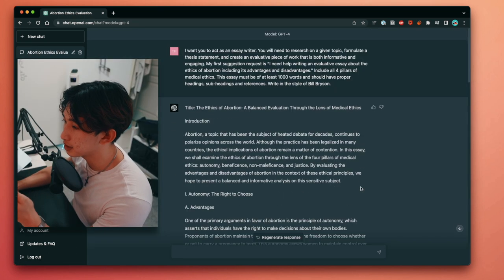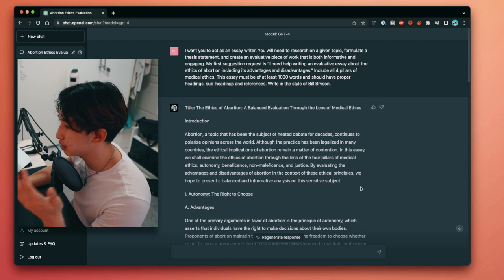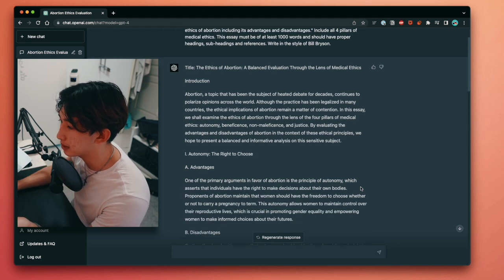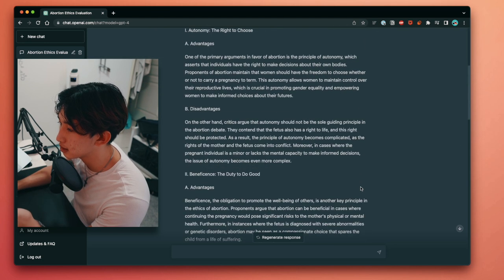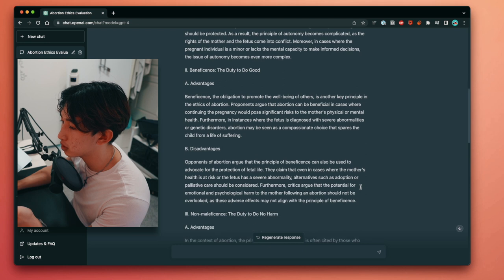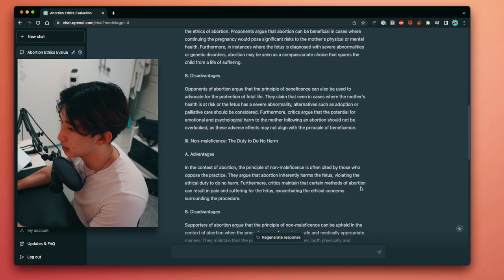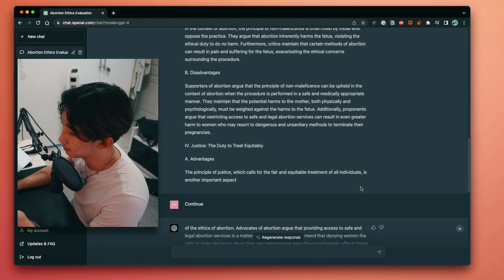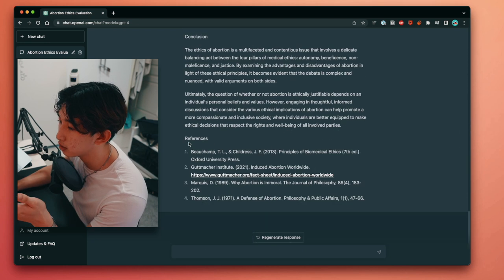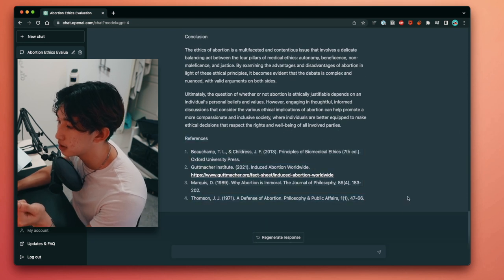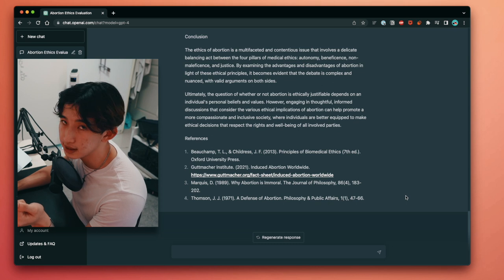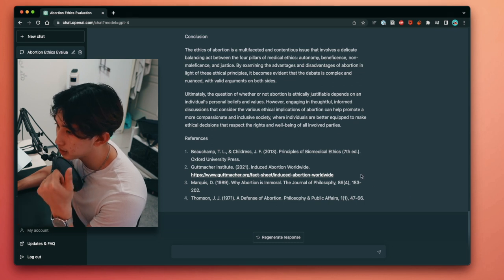As you can see, it generated the entire essay in the style of Bill Bryson, with headings, and all four pillars of medical ethics with advantages and disadvantages. And it also included a nice reference list at the end. Pretty neat.